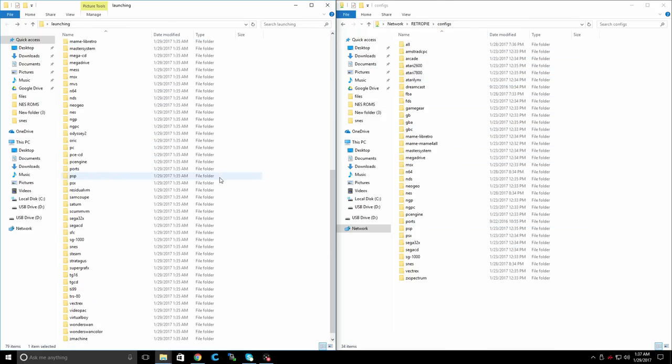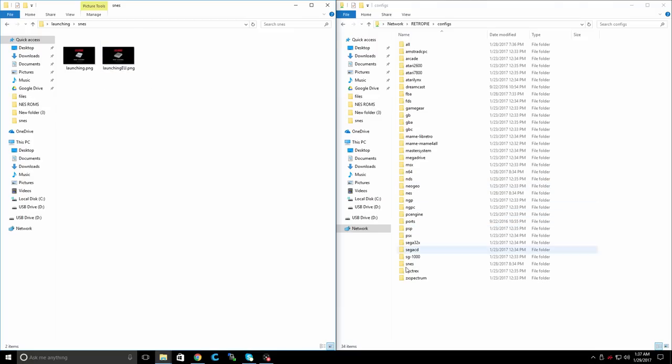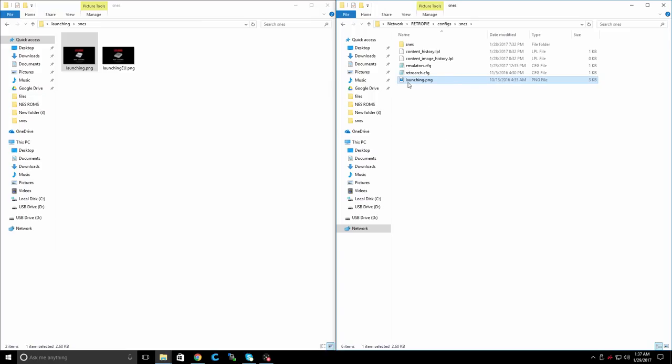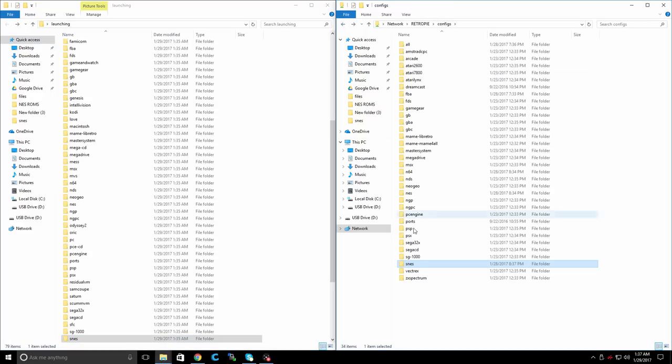And I'm just going to snap these. So here's my config folder on my Raspberry Pi. I'm just going to go through here and find SNES. Now he's created two PNGs for us, the SNES for the US and the European version. So we'll go to SNES and drop it right in here. It needs to be named launching.png. He's got everything set up for us already. Do that for all of your systems.